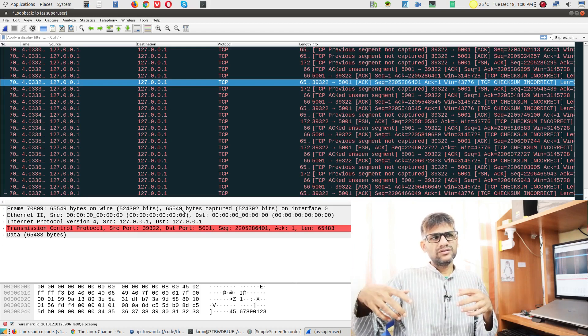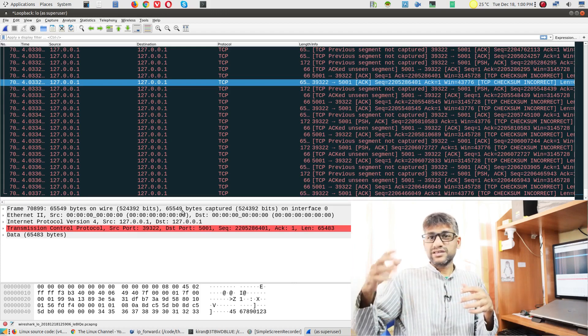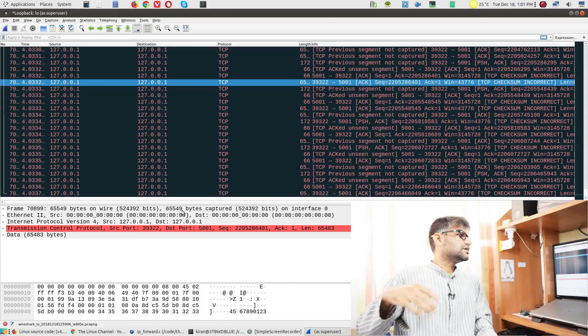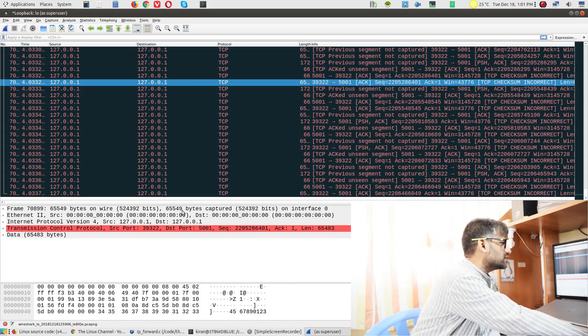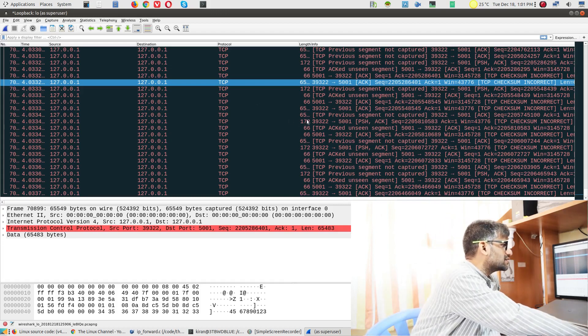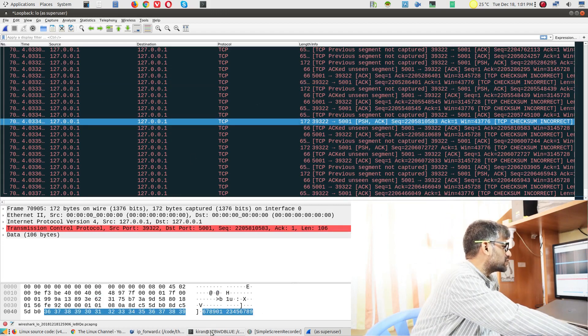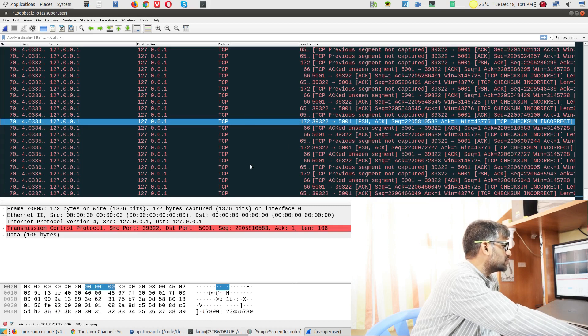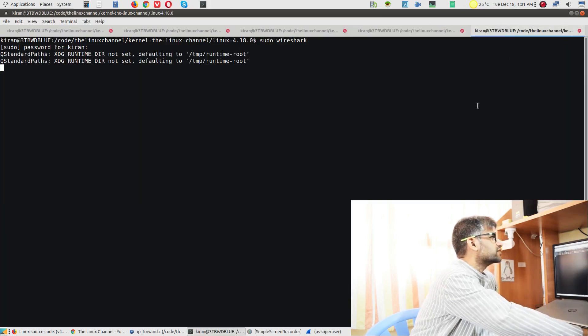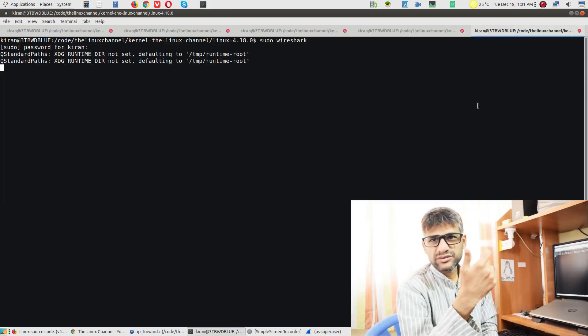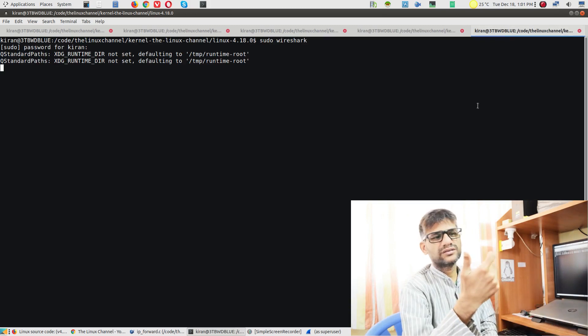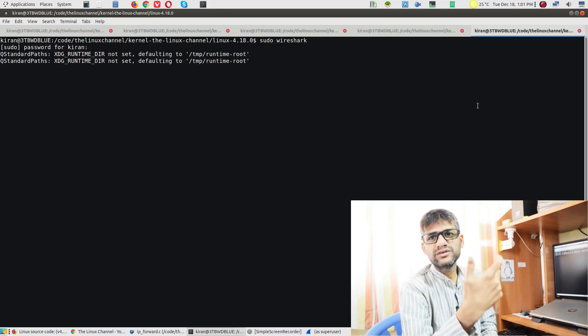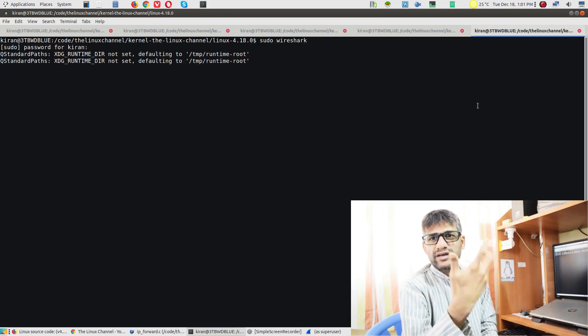You can see here this will be done in a different way. Whereas if I capture packets of my regular ethernet port, it will be sent as MTU-sized chunks. That's why we set the MTU accordingly.